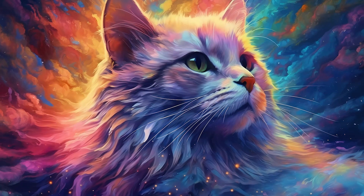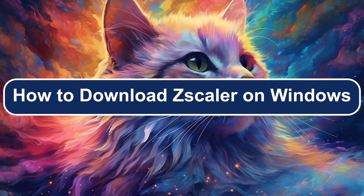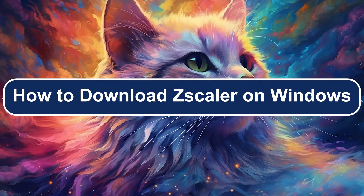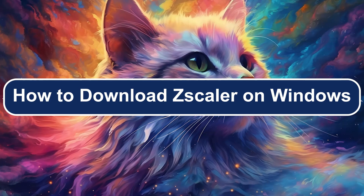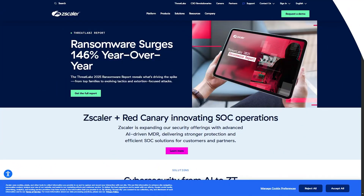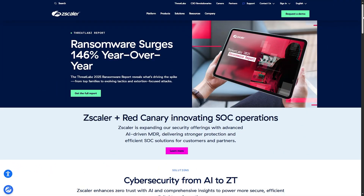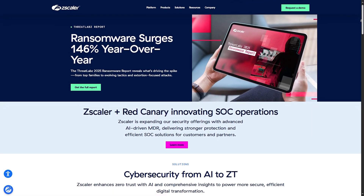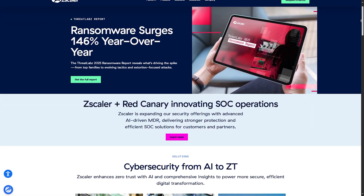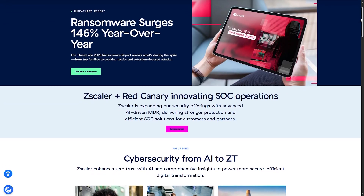Hello everyone, Zayn with you and today I will show you how to download Zscaler on Windows. But before I begin, I want to tell you that I cannot show you how to download it because it needs to be provided by an organization, school or company.